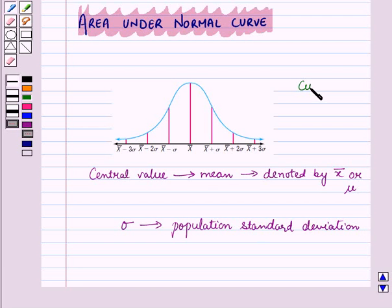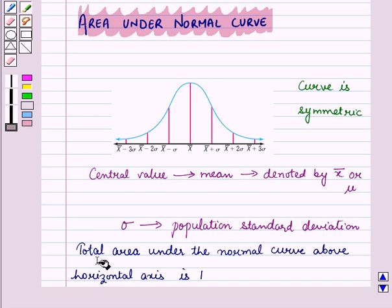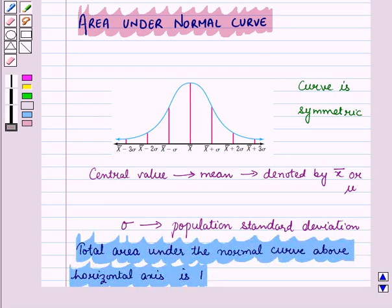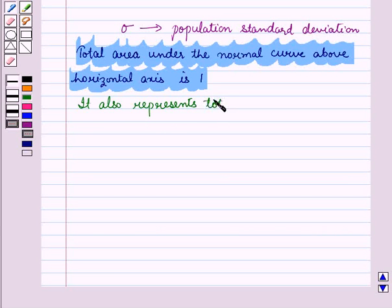Since the curve is symmetric, values on the left side of the mean are taken as x-bar minus sigma, x-bar minus 2 sigma, x-bar minus 3 sigma, and so on. The total area under the normal curve above the horizontal axis is 1, which also represents the total probability of the distribution.